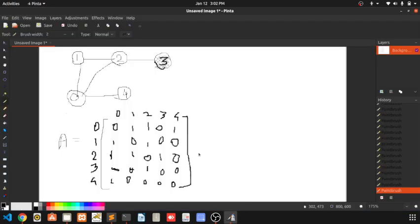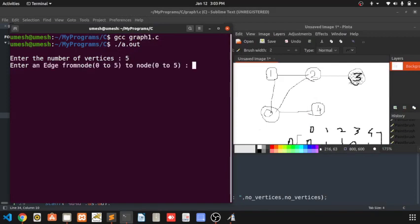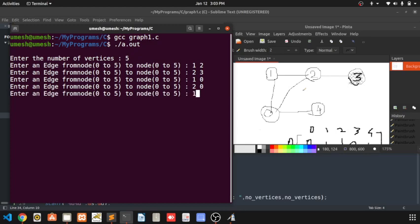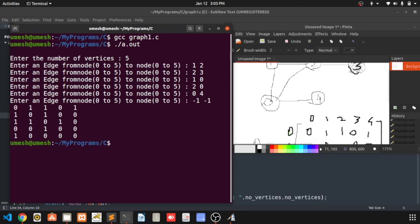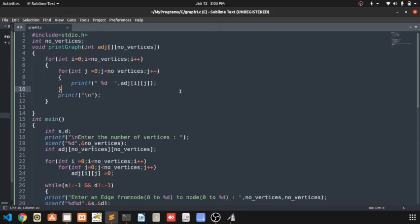Let's test it with this graph — there are 5 nodes total. We enter edges: 0 to 1, 1 to 2, 2 to 3, 1 to 0, 2 to 0, 0 to 4. Then we enter minus 1 minus 1 to stop. And this is our matrix — it's exactly similar to the matrix we drew. In the next video, we are going to see how we can implement BFS and DFS using adjacency matrix.